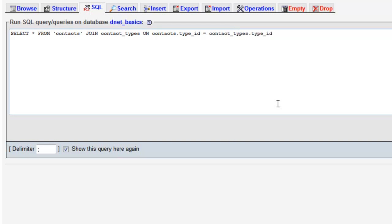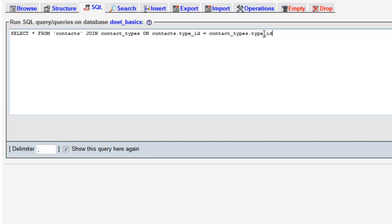All right now this might make sense to you now. If not I'm going to go ahead and run through it really quick here before we run the query. So what the goal is is we want to return our contacts table but toss in the appropriate type name in each row. If that makes sense. So anybody who's a friend will now have a column next to it that says friend or associate, and anybody who has the type ID that matches the clients type ID, which is 2, it's going to toss in a new column that gives the value of clients.